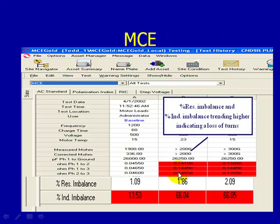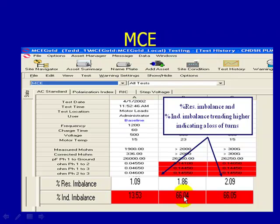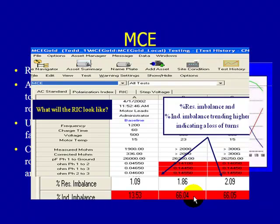How would we analyze a stator fault with our MCE technology? As we see here, we're looking at resistive imbalance and inductive imbalance. If we change resistance in one of the phases, that will create a resistive imbalance, potentially causing current imbalance and excess heat. For inductive imbalance, as we lose turns in one of the phases, that will change the inductance measurement — creating a higher inductive imbalance and causing this number to go into the red and increase as you lose turns.